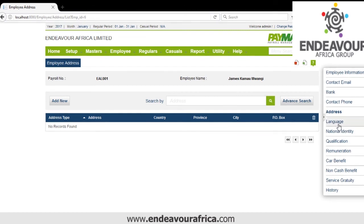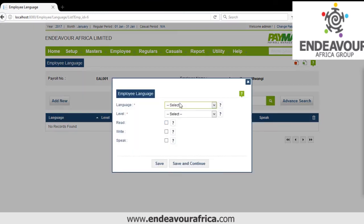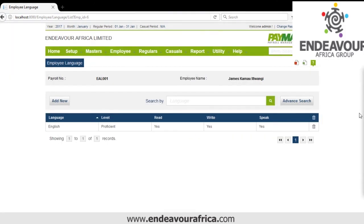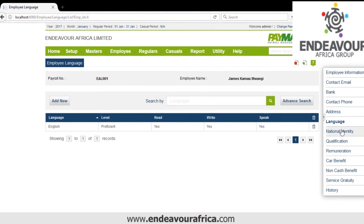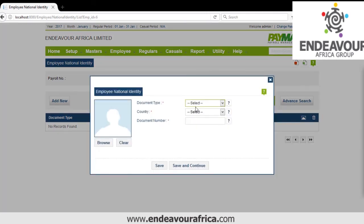Next I'll show you how to add Language. We click Add — which languages can this person speak, in written and spoken form. You can specify if you can read and speak, and if you are an expert. Then we have National Identity — here we put the passport or ID number. You select the document type, put the ID, then save.